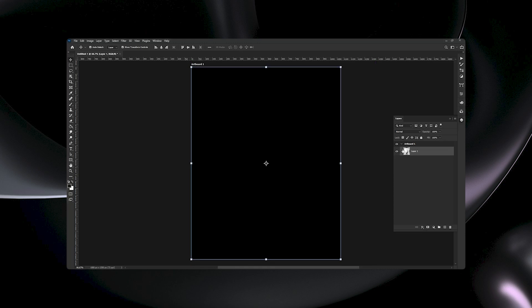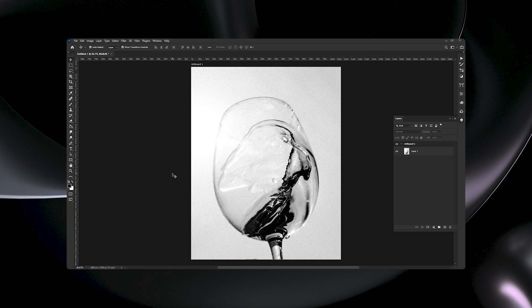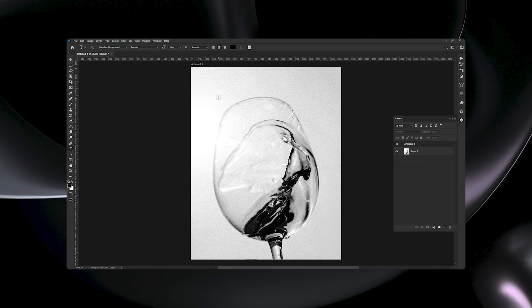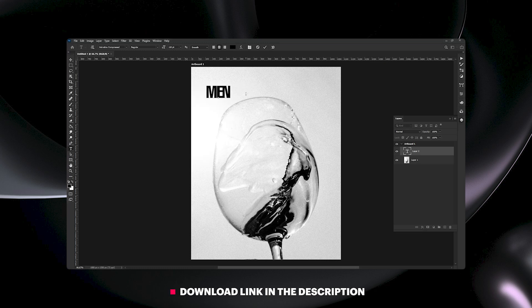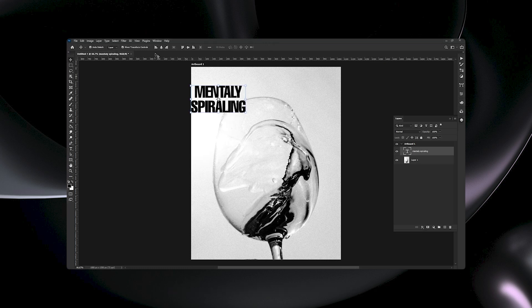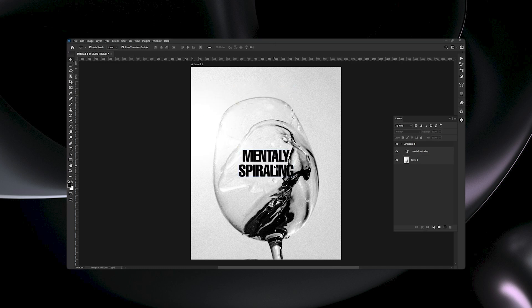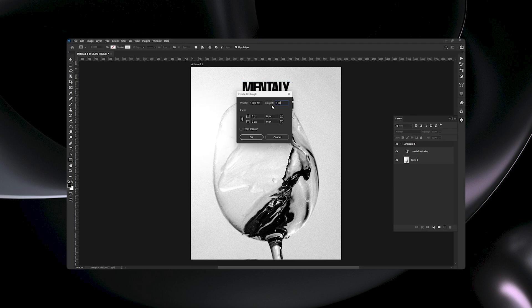Now we'll be applying some text layers by pressing T on the toolbar. Then on the top panel you can change the font style and weights and adjust the size of your text layer. Here I'm using Helvetica Compressed. Download link for all the assets will be provided. I will write, let's say, 'mentally spiraling' and then align it to center like this. Let's make it at the top as I'm going to add other text also.